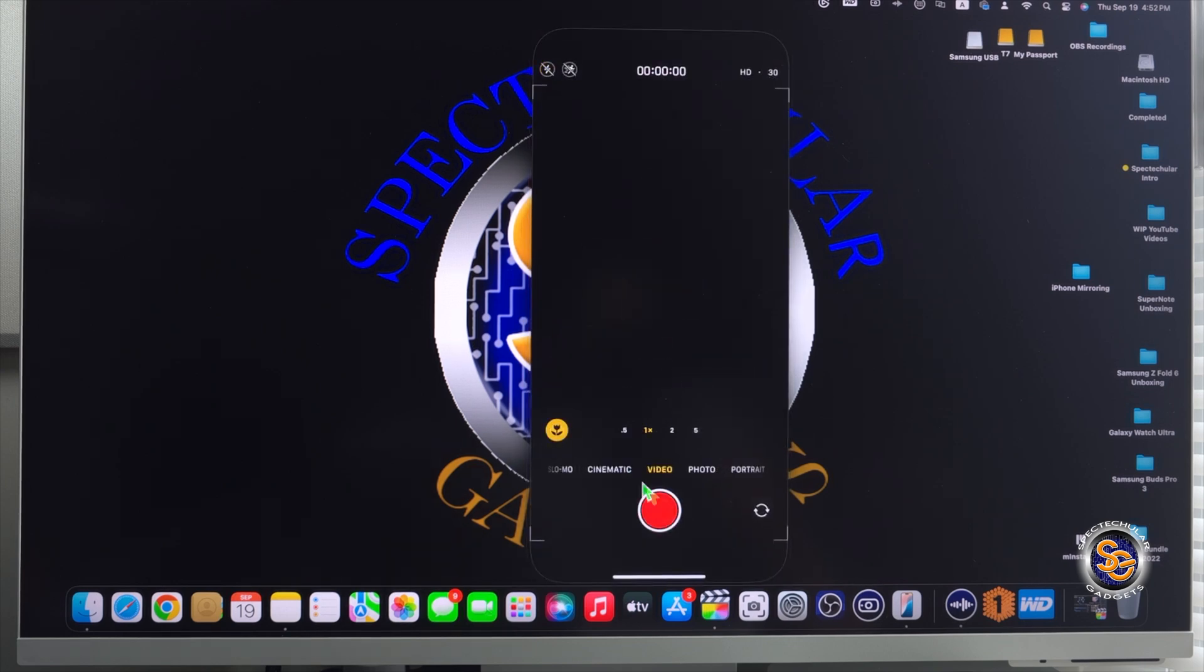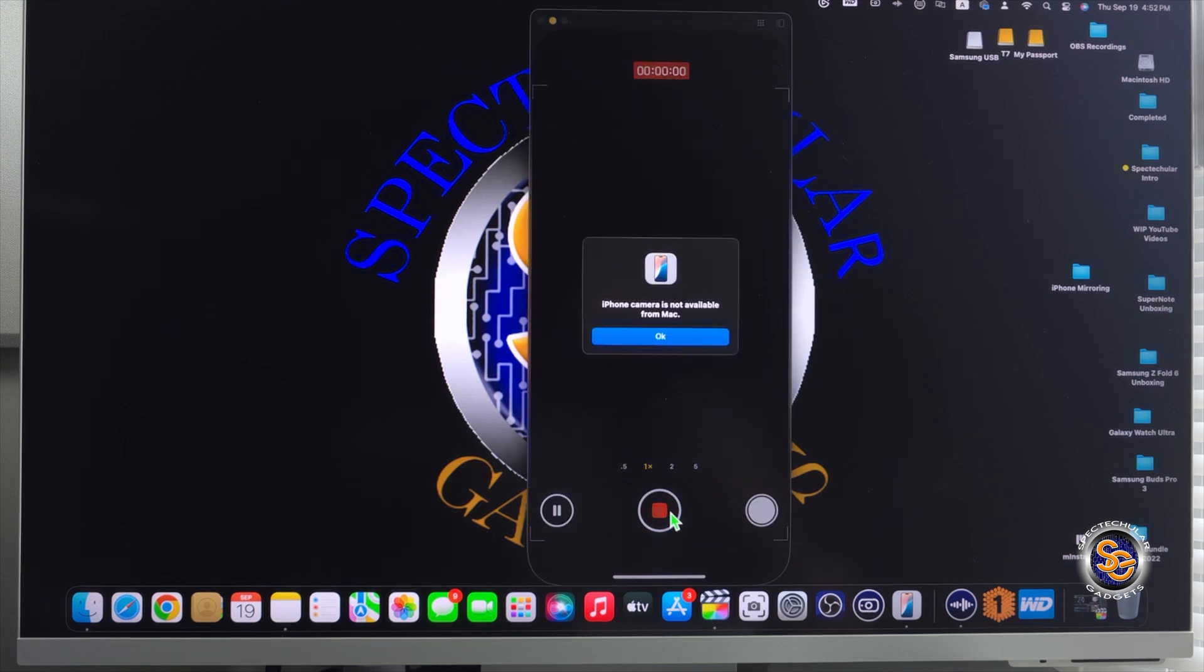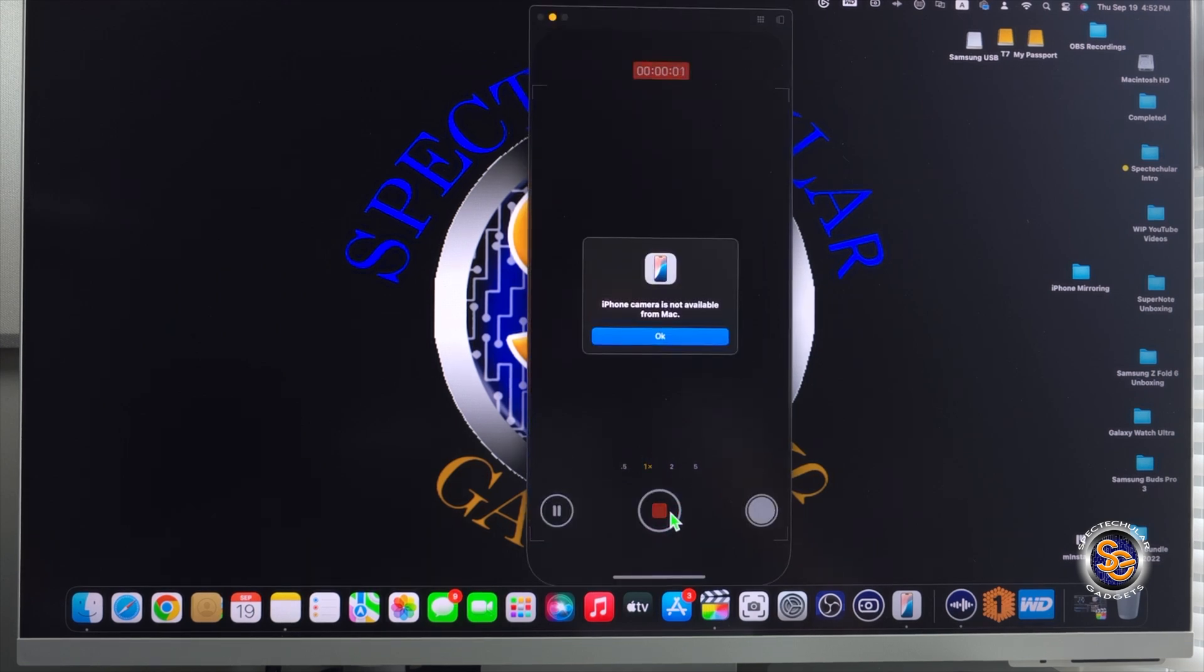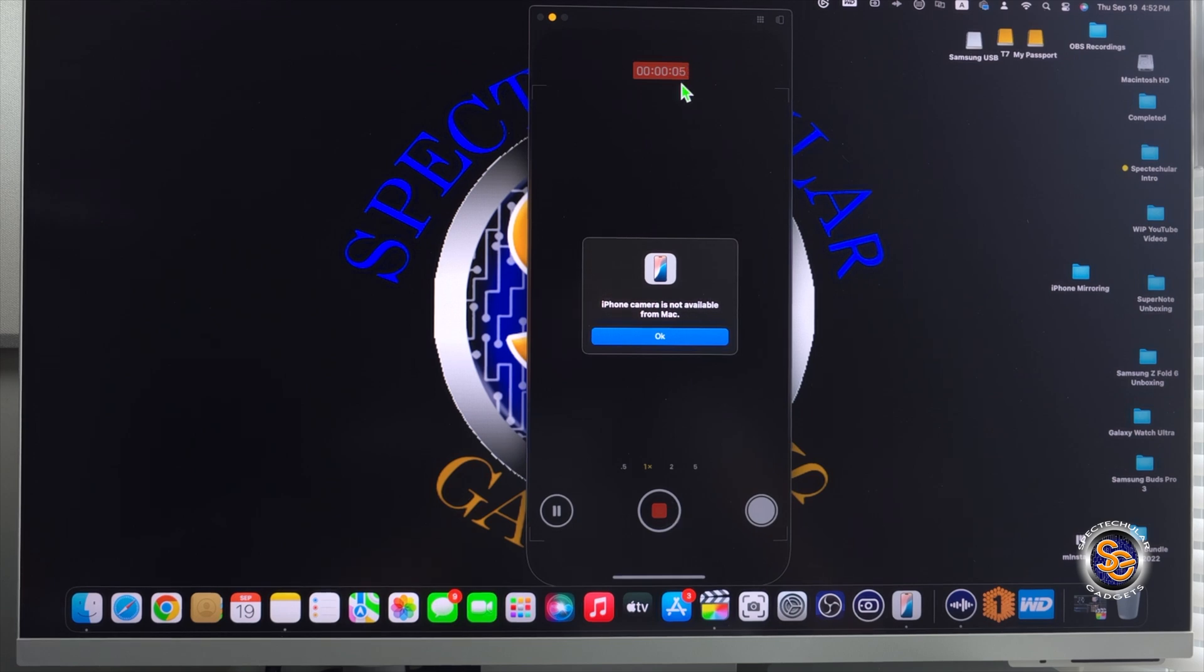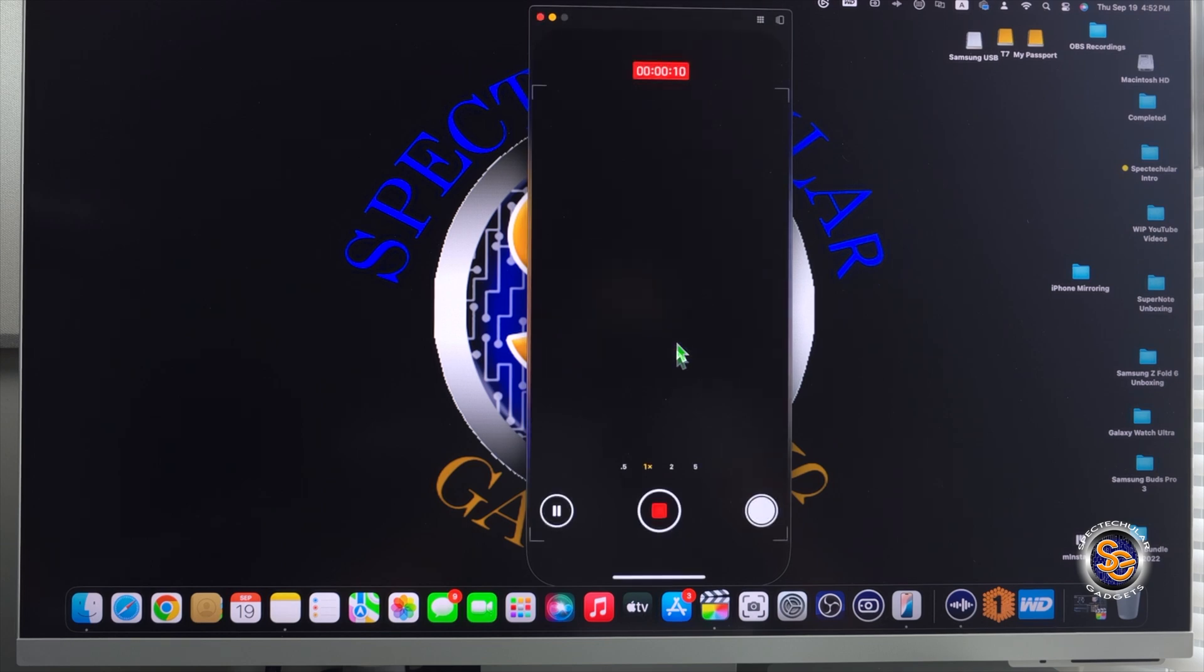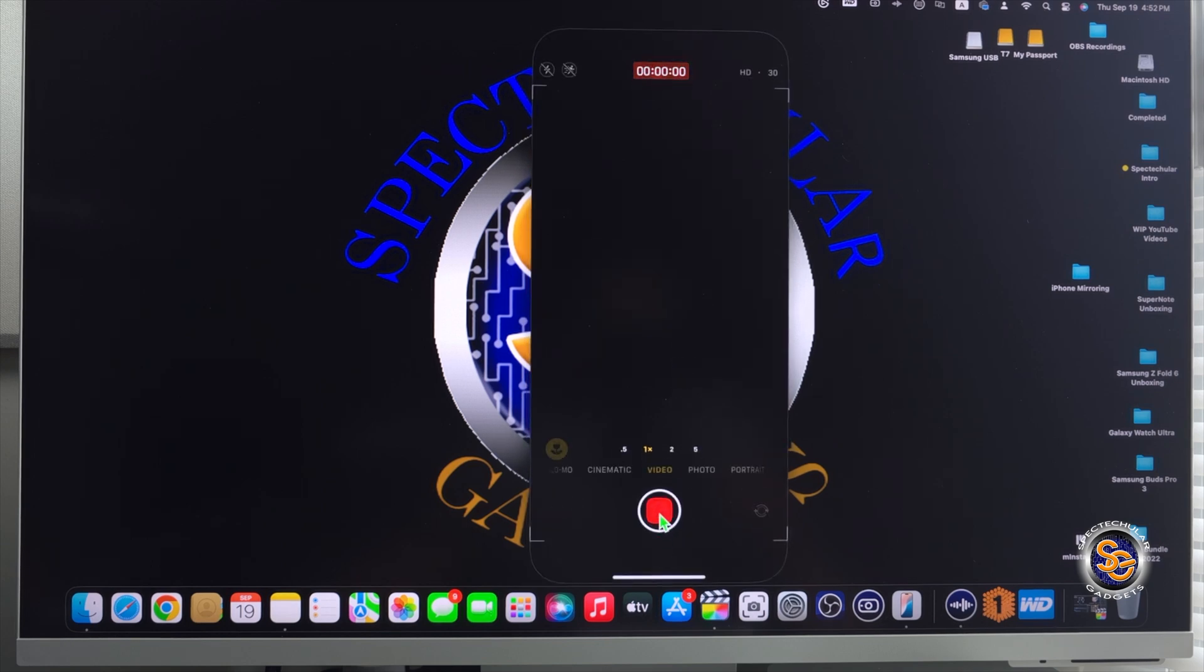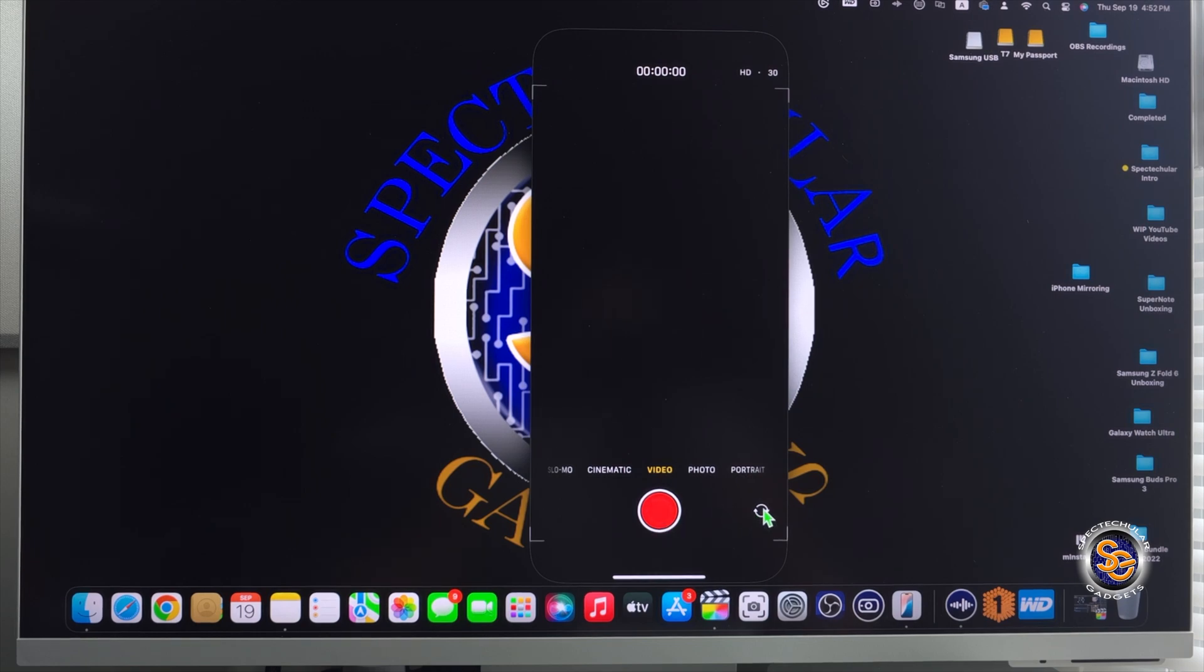Just because I was curious, I wanted to try this on the video recording part of the camera. And as you see, I get the same pop-up. But up here on the top, the video recording timer is starting to count. So I say OK and now I'm curious because now what is going to be in my photo gallery on the actual iPhone? So let's take a look.